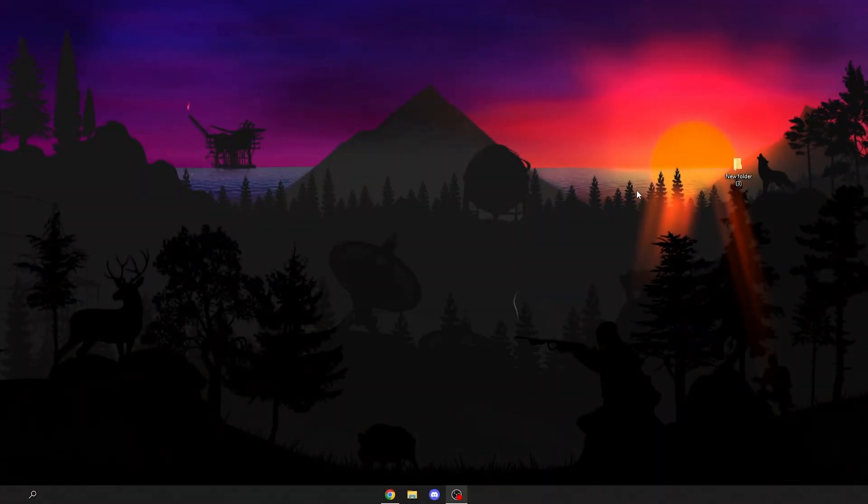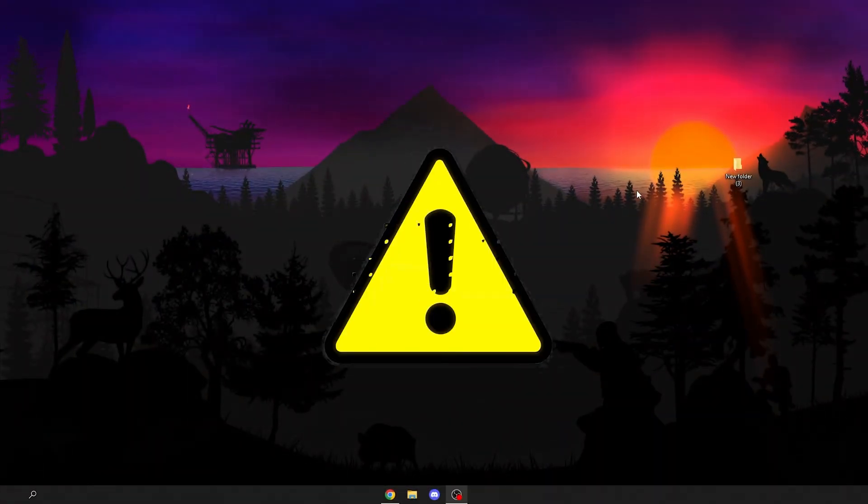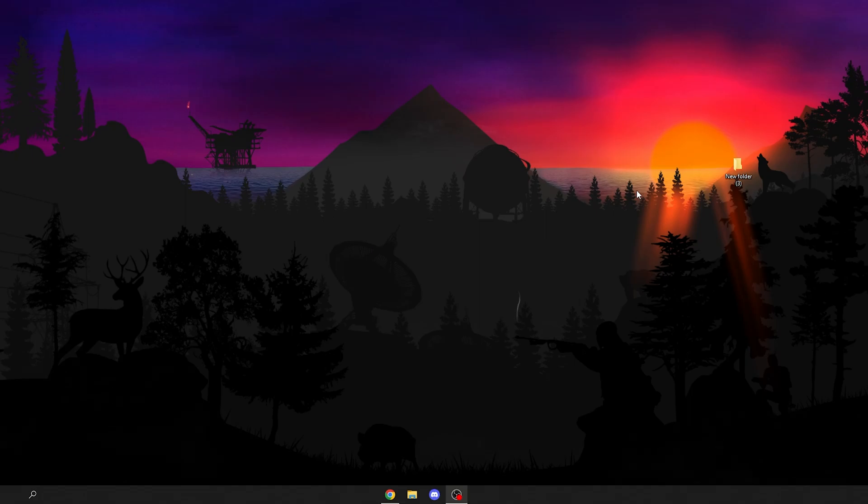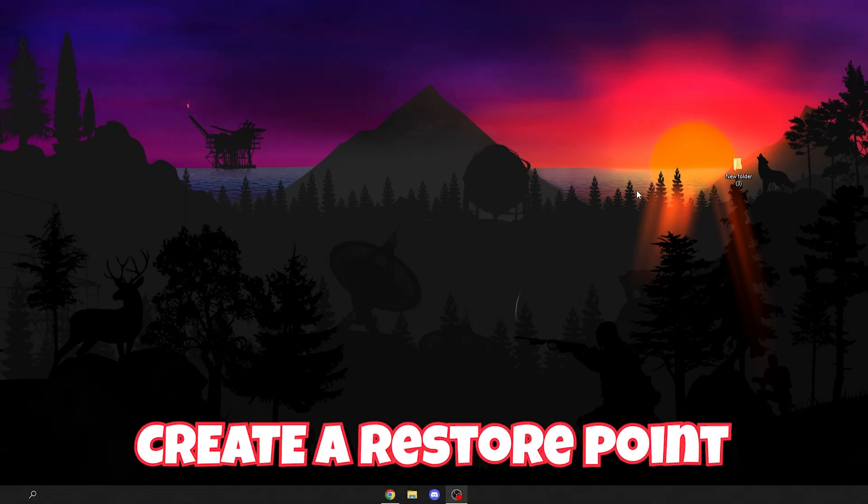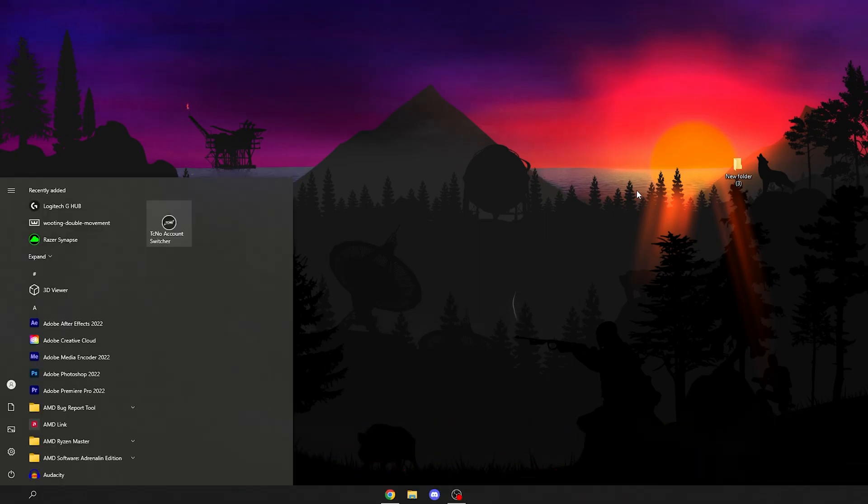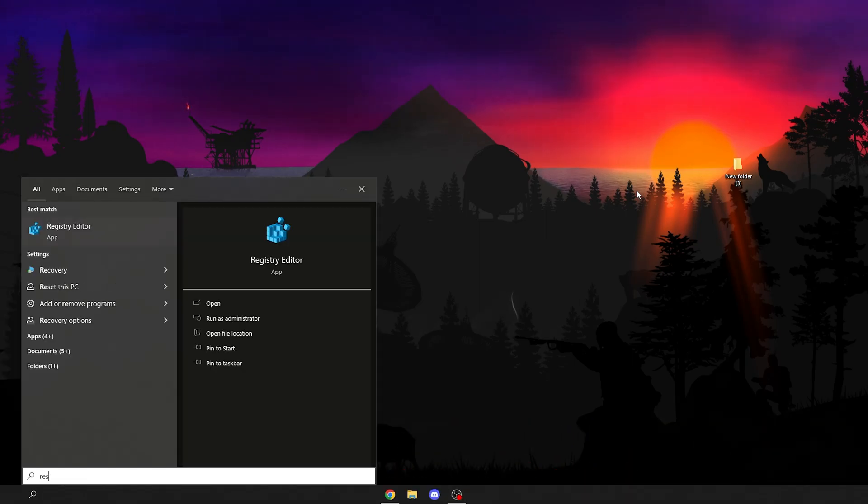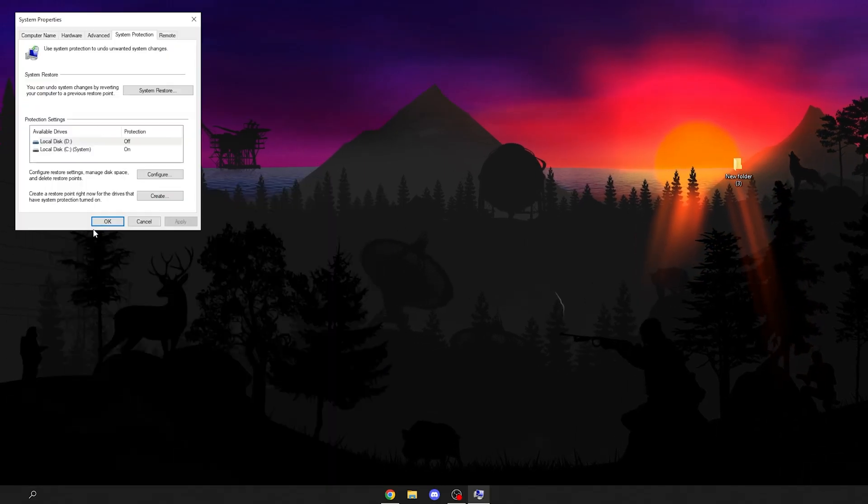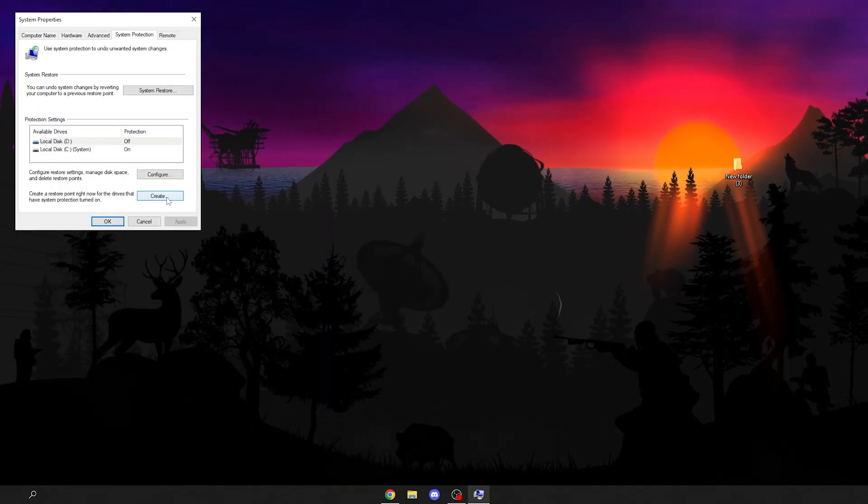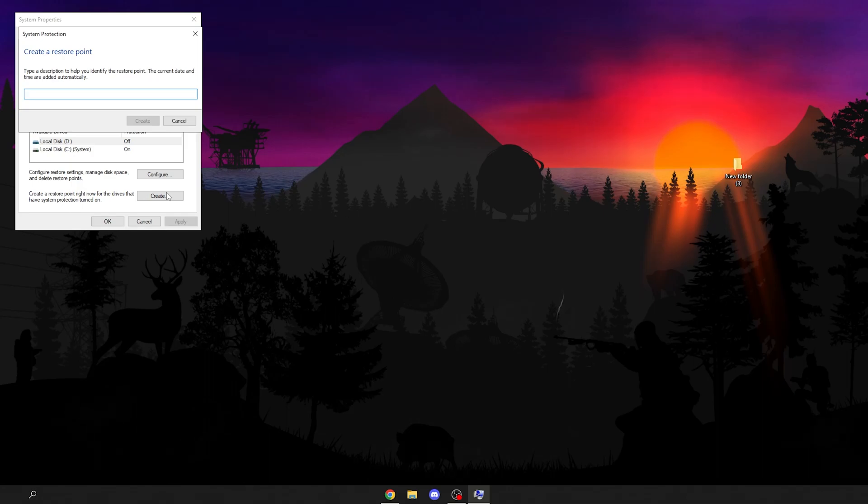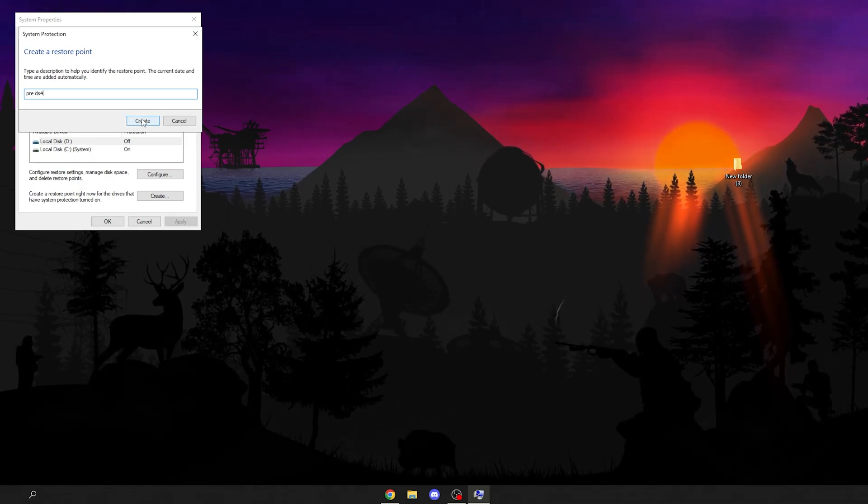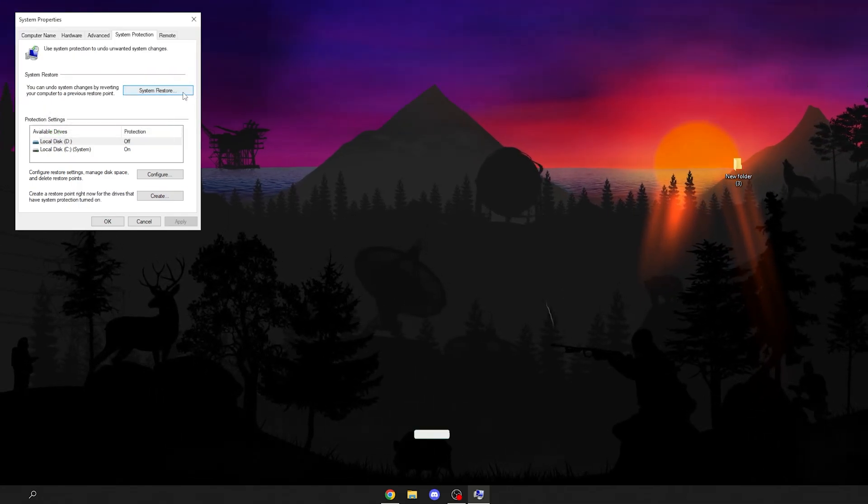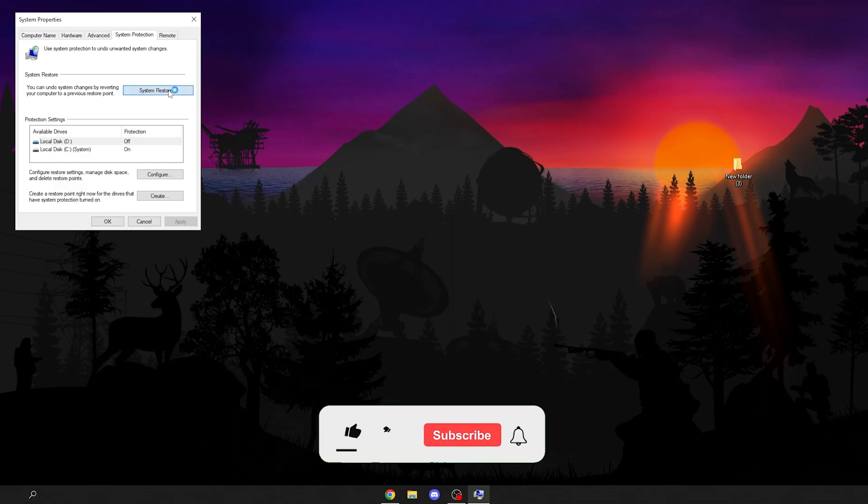Warning! Before you do anything in this video, create a restore point. If you don't know how, go to your Windows search, type in restore, click create, and type in pre-DS4 or whatever name you choose. If anything goes wrong, just click system restore.